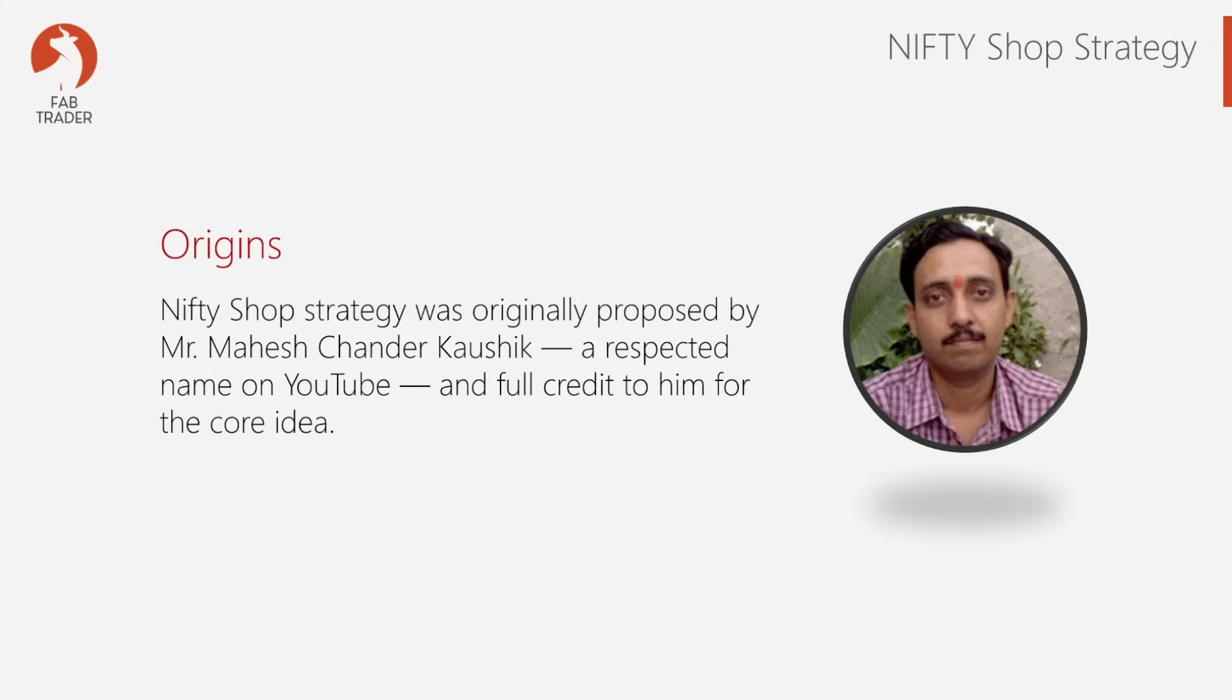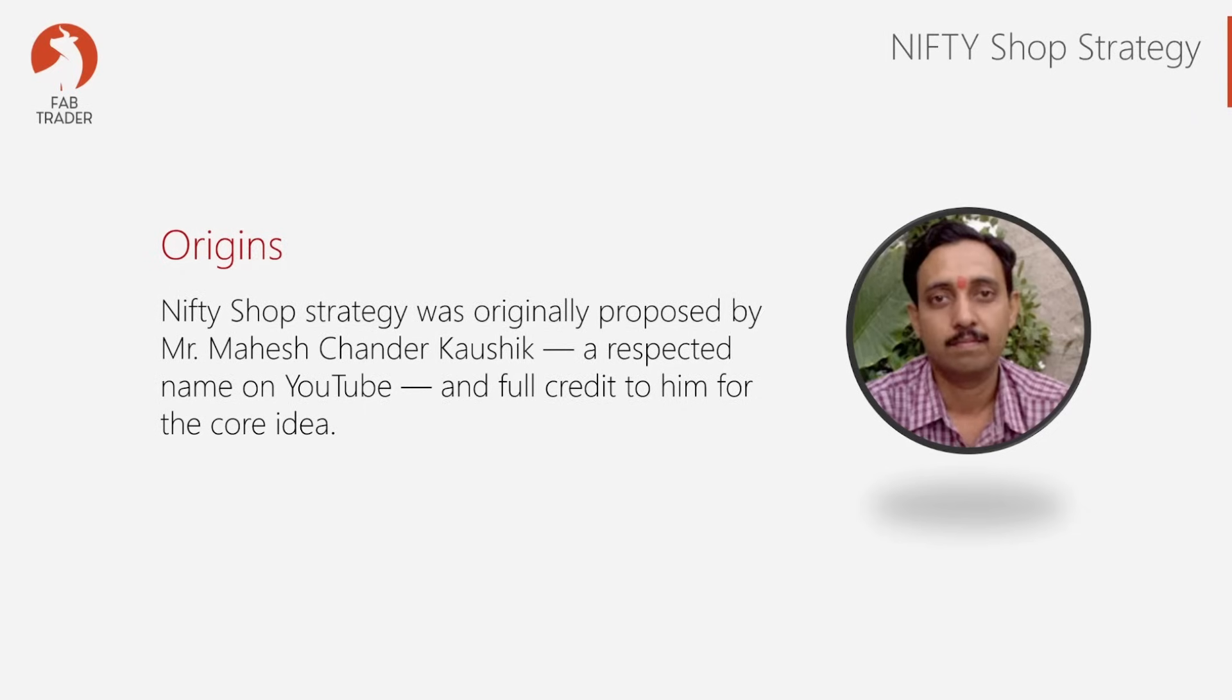Now, for those who might be new here and didn't watch the first video, please watch that video first to get the full understanding. I've shared the link in the description. However, let me give you a quick refresher on what this Nifty Shop strategy is all about.